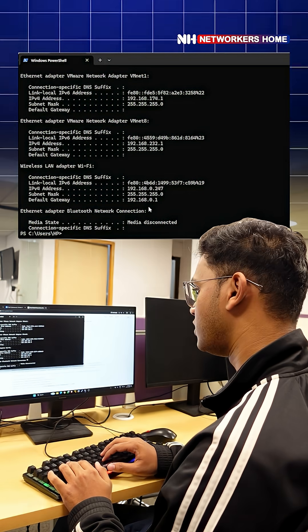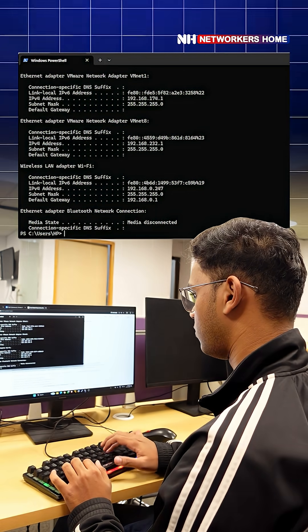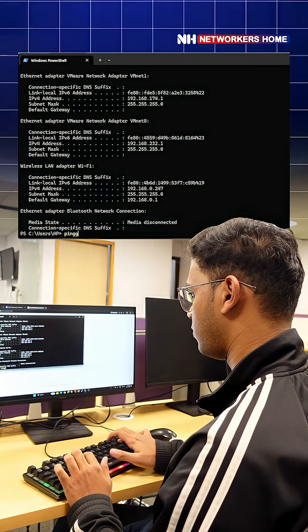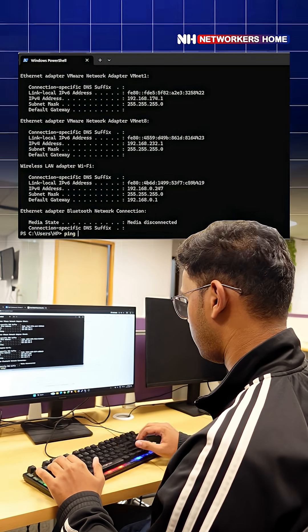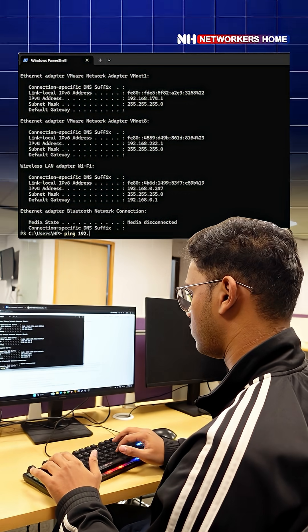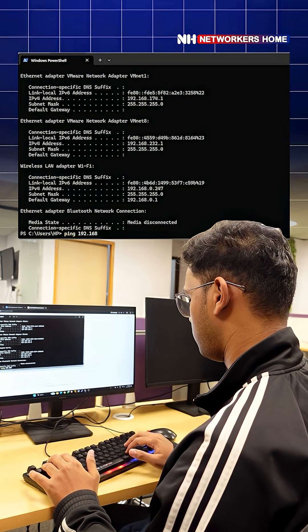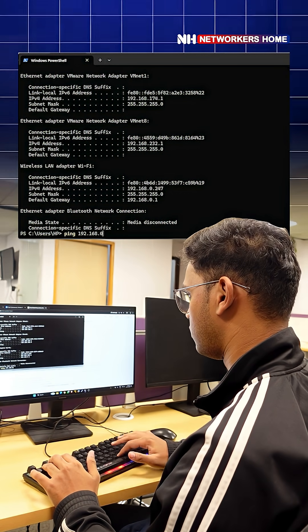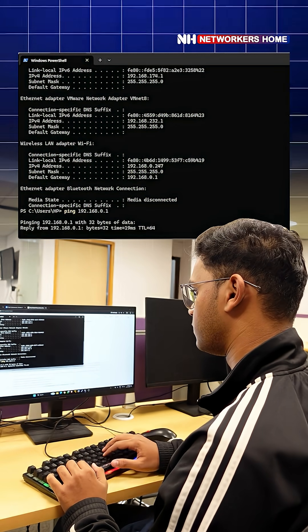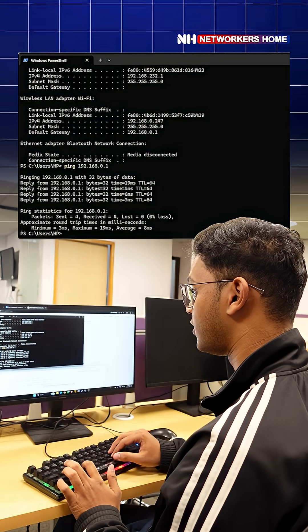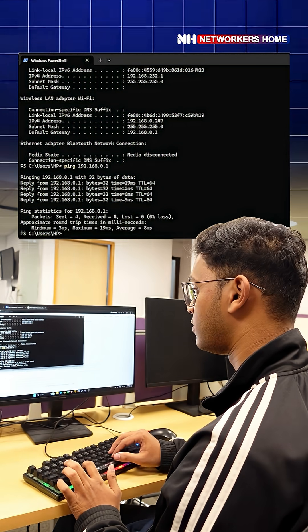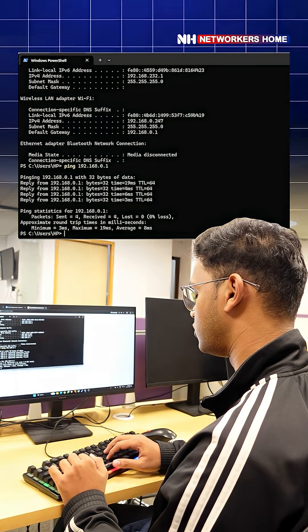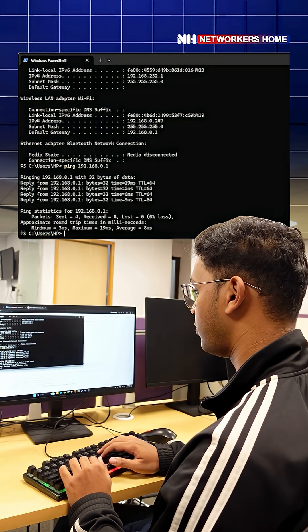We have the connectivity with the gateway. Now we'll check for the DNS configuration, so ipconfig /all.